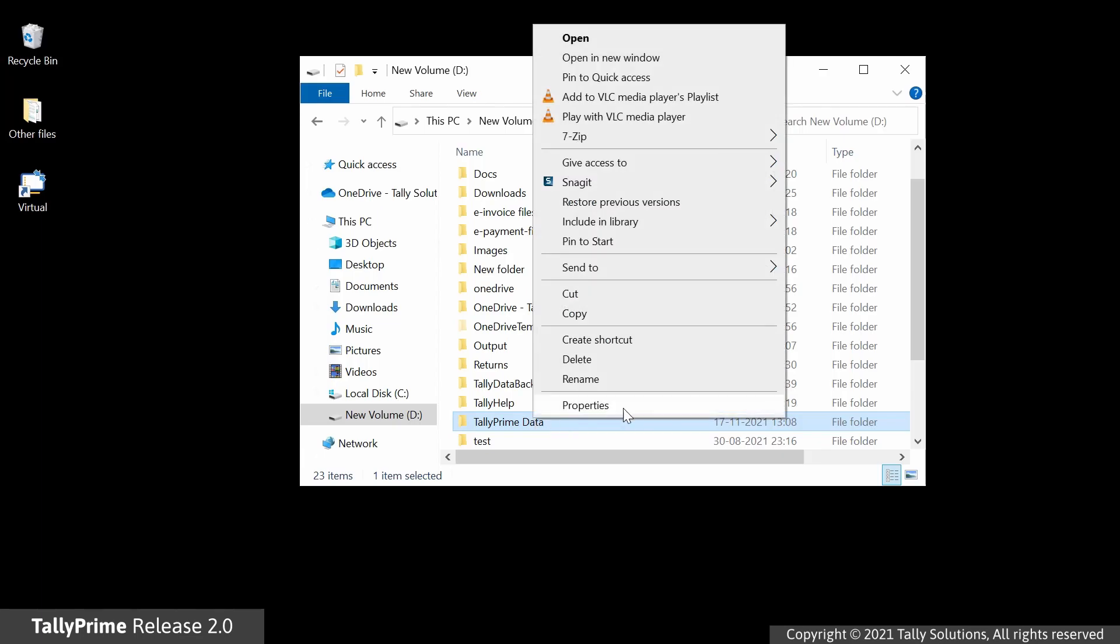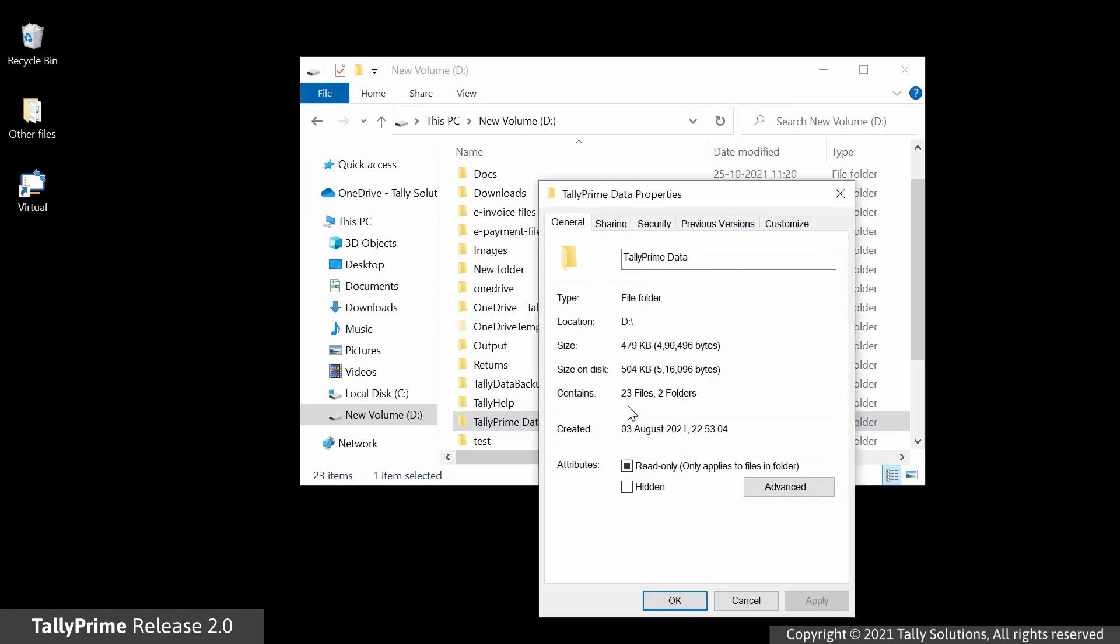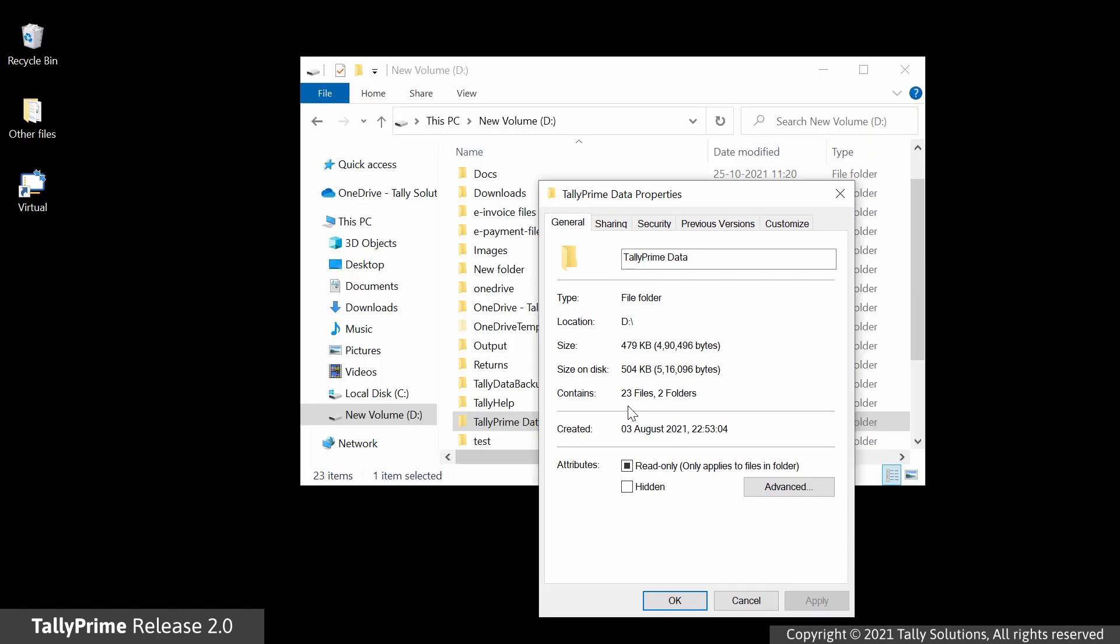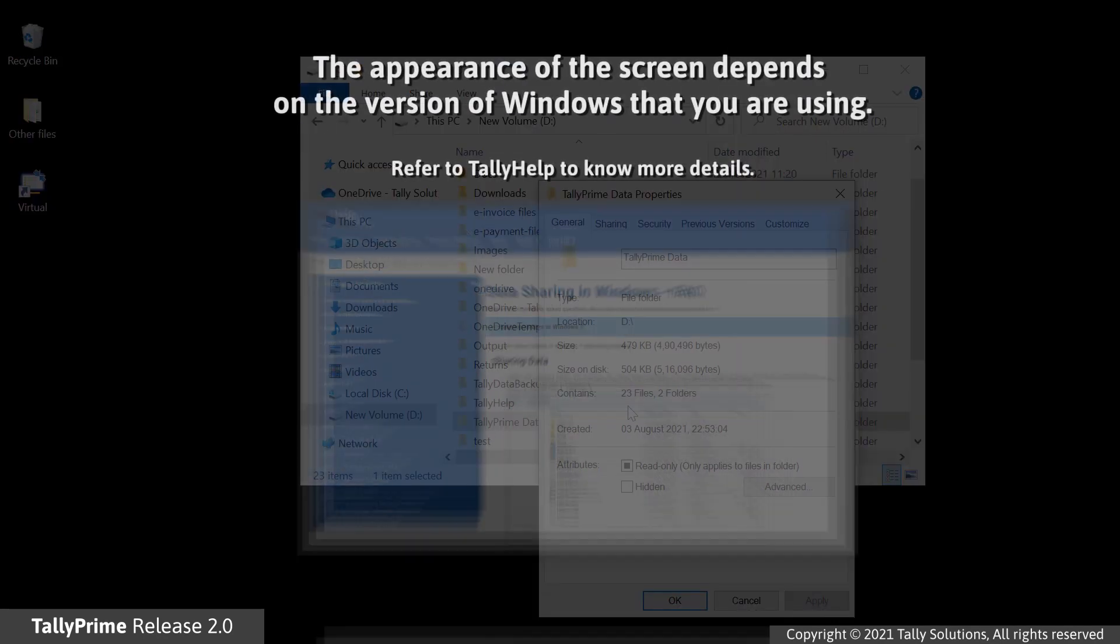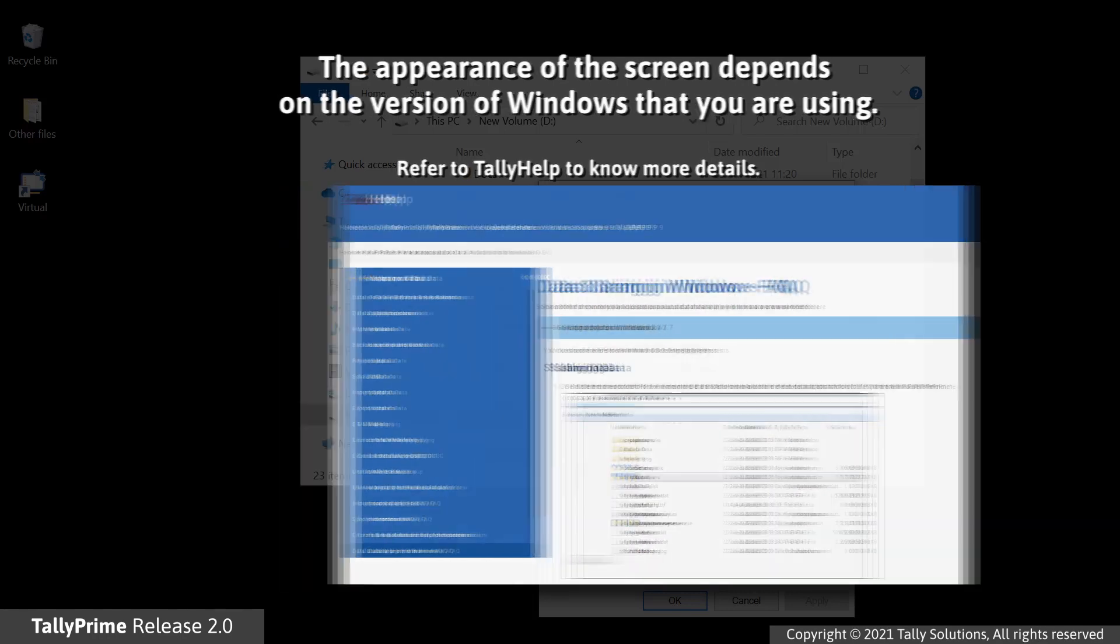Right-click on the folder and select Properties. TallyPrime Data Properties screen appears. Note that the path and the screen's appearance depends on the Windows version. Refer to the Tally Help to know more about the process for different Windows versions.